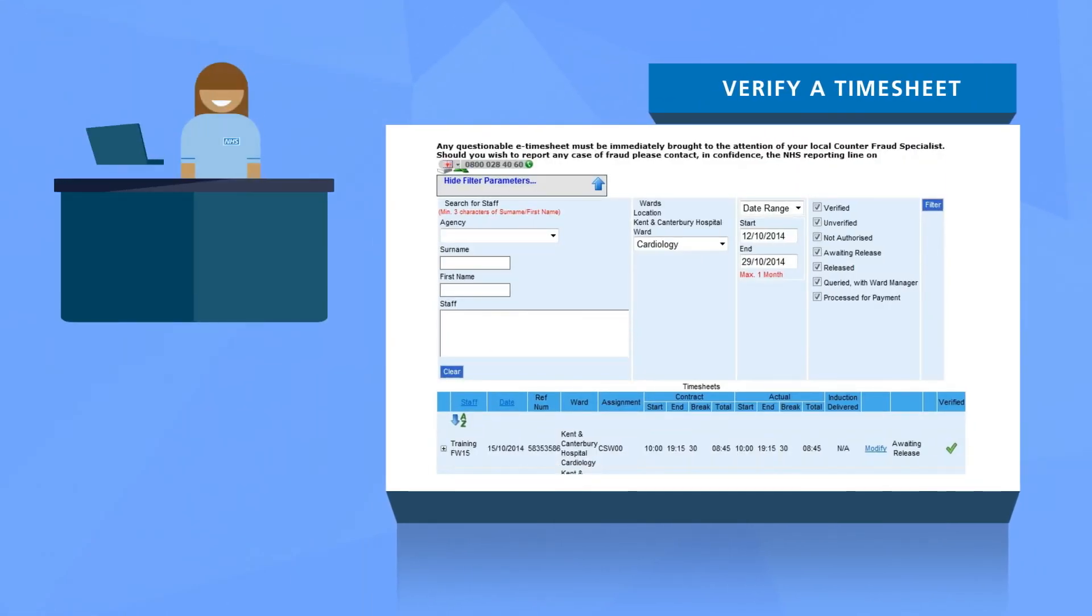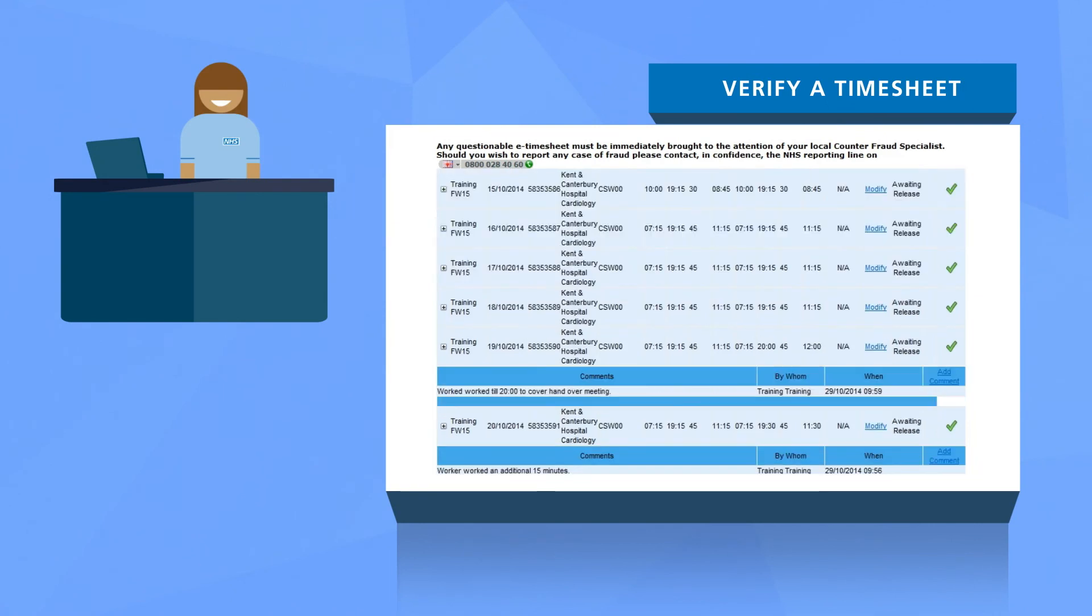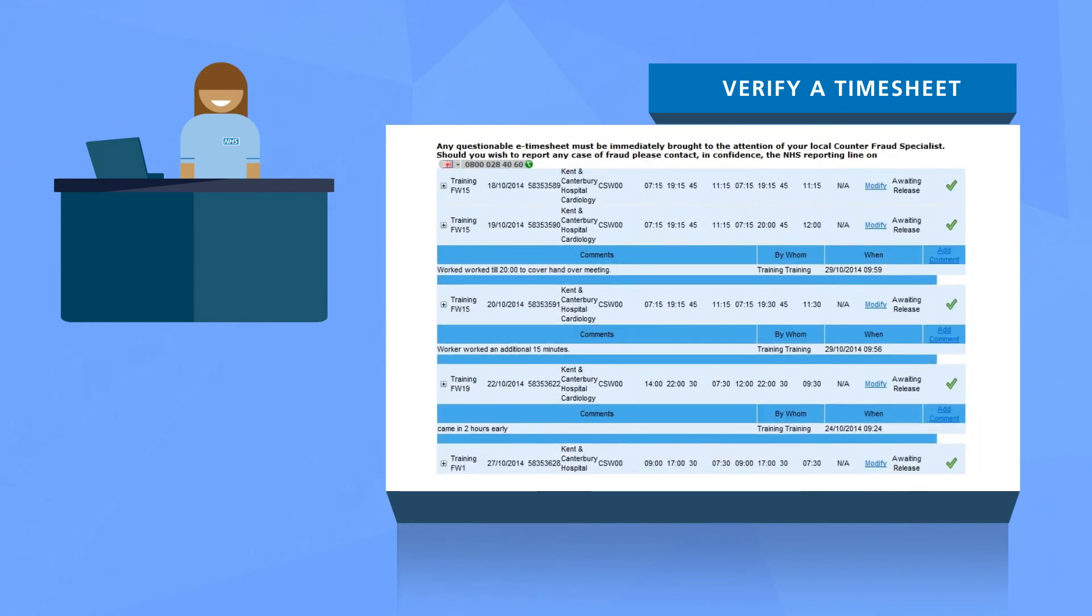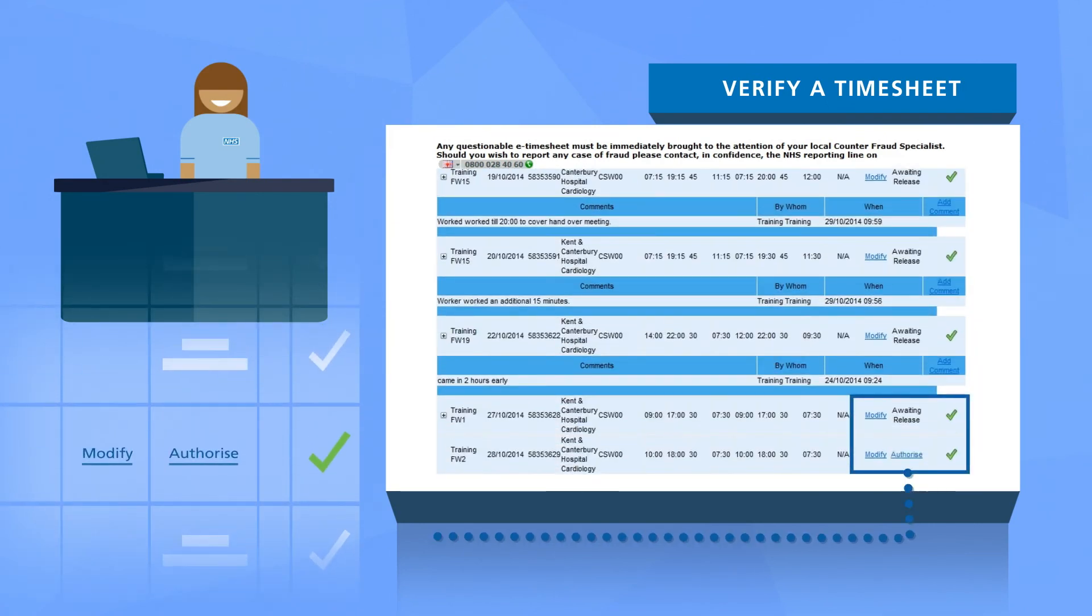A ward manager or senior admin user will then need to authorize the timesheet for payment. Simply select the authorize link.